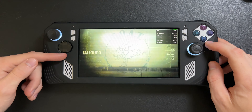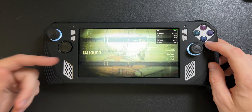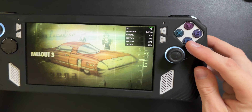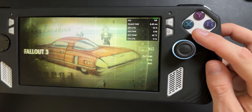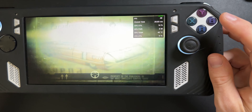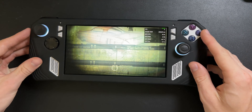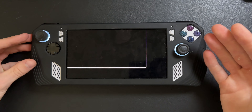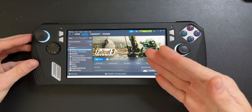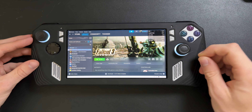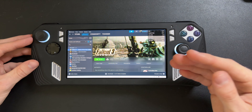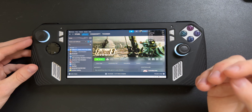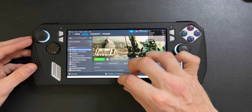If you're trying to play Fallout 3 on your ROG Ally and when you click 'New Save' and start a new game your game just crashes, I'm going to show you how you can fix that today.